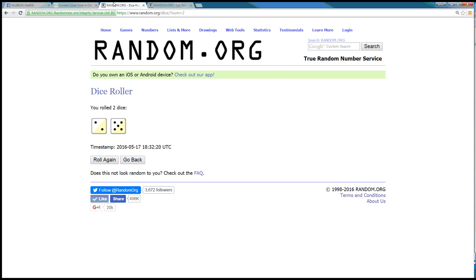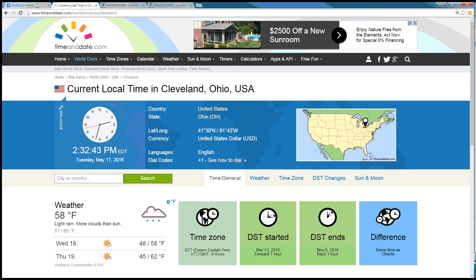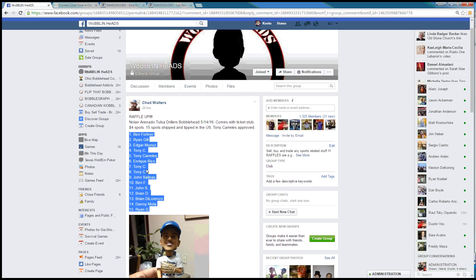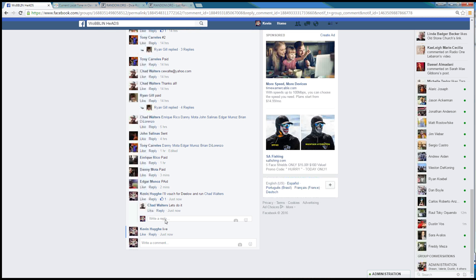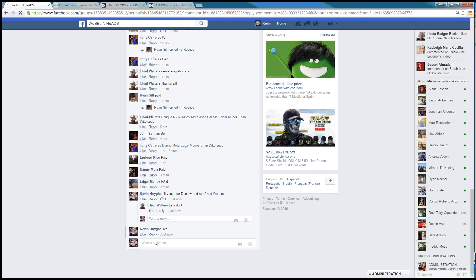Dice rolls a 7. Time in Cleveland is 2:32pm. We are done. Thanks guys.